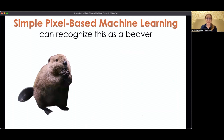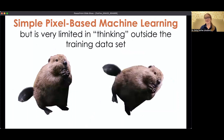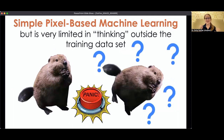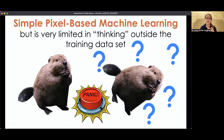In very simple pixel-based machine learning models, you can train them that this image here is a beaver, but if you show it that beaver just a little bit tilted, it has a hard time with it. That's because these most simple, most lightweight models are really just learning the positions of the pixels in the image. As soon as you rotate or distort it, the model becomes less confident in what it's looking at.